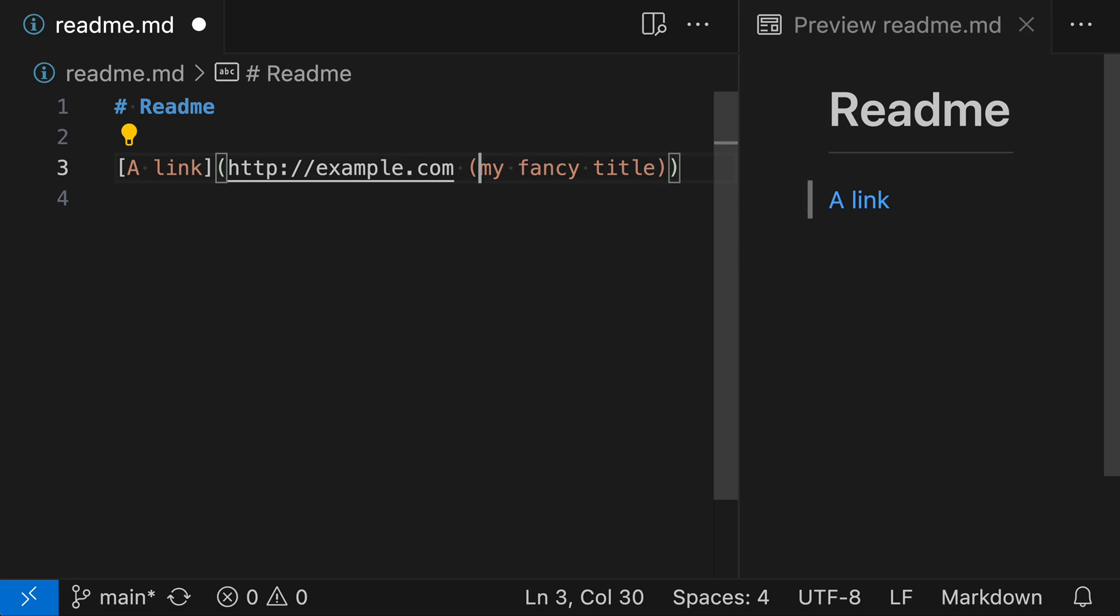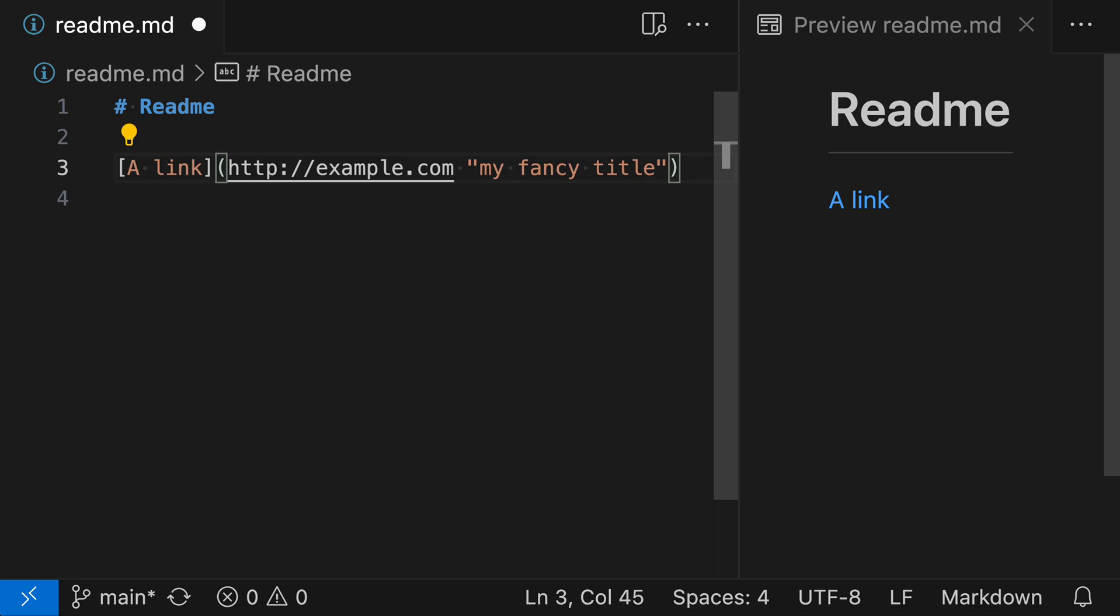This title format works for all different types of markdown links. You can see a standard link like this—the title works. It also works for reference links where you're using a link definition, and you can even use it for images.